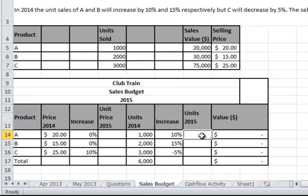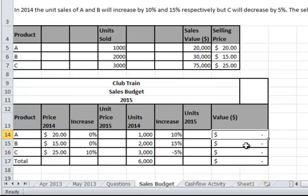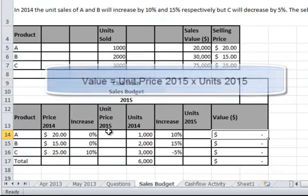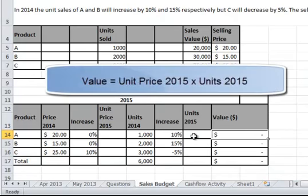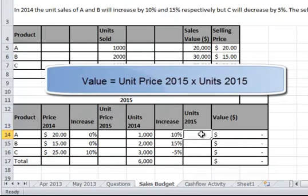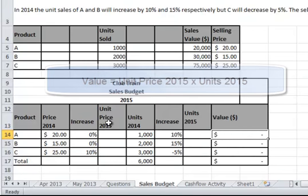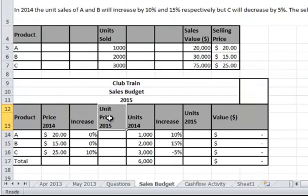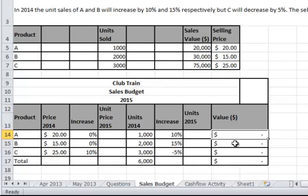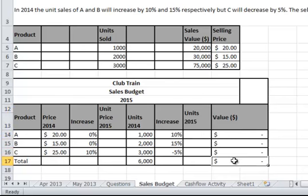You'll do the same for the units: what's $1,000 plus 10%, $2,000 plus 15%, and $3,000 plus negative 5%? From there you should be able to calculate the value. The value will be the unit price — the dollars — multiplied by the number of units, and this will help you fill in all of these values here.